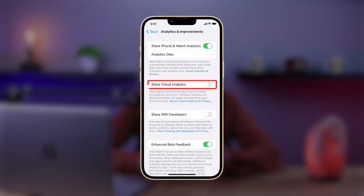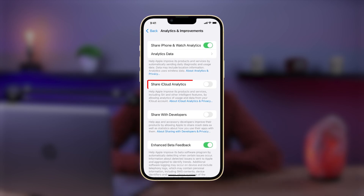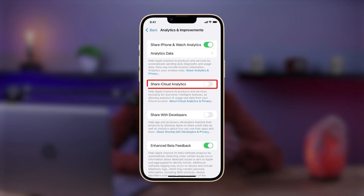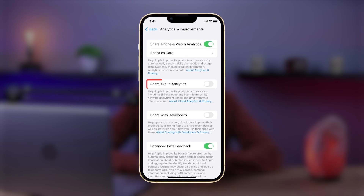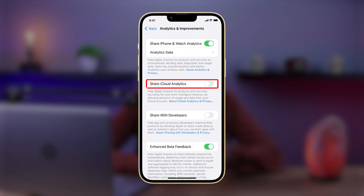This will also halt data collection on your Apple Watch, which is a neat plus. It's better to turn off everything else in this section as well. And while you're here, turn off iCloud Analytics too, which functions similarly to iPhone Analytics but with iCloud data.